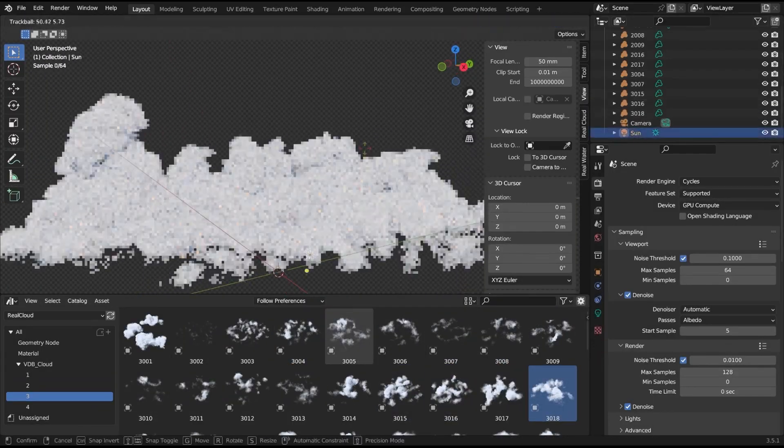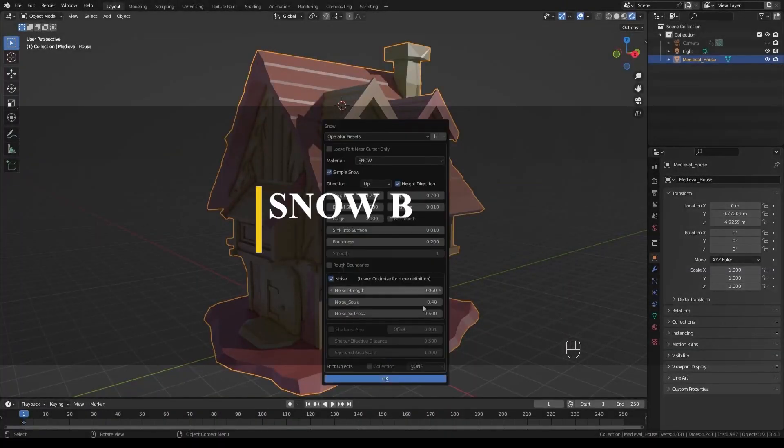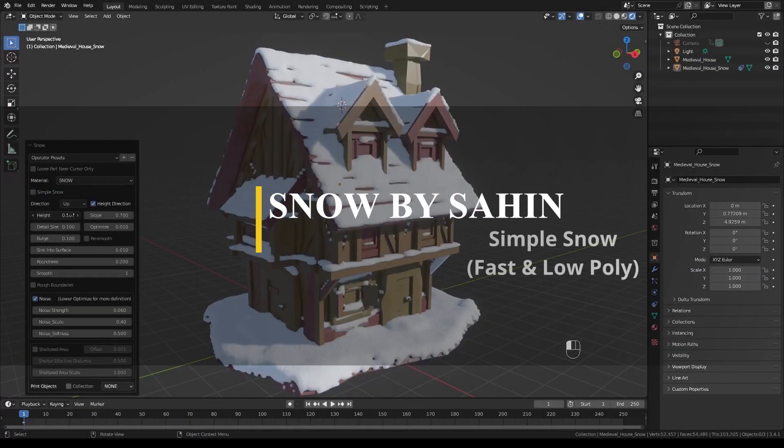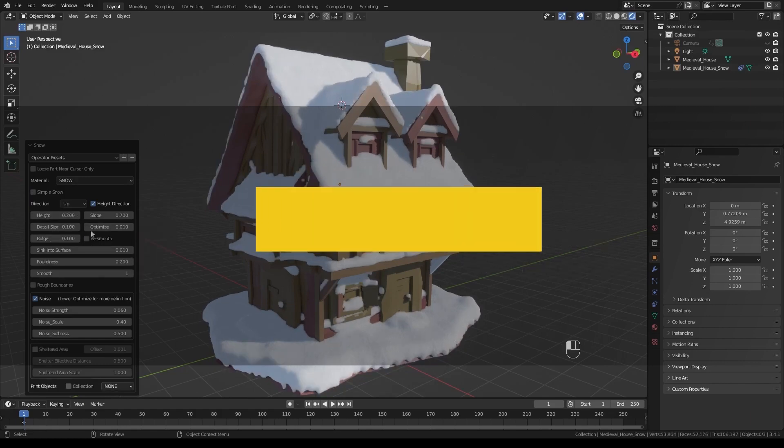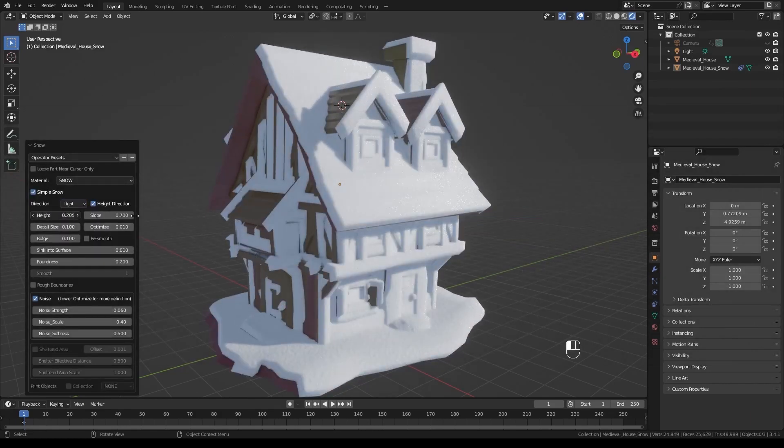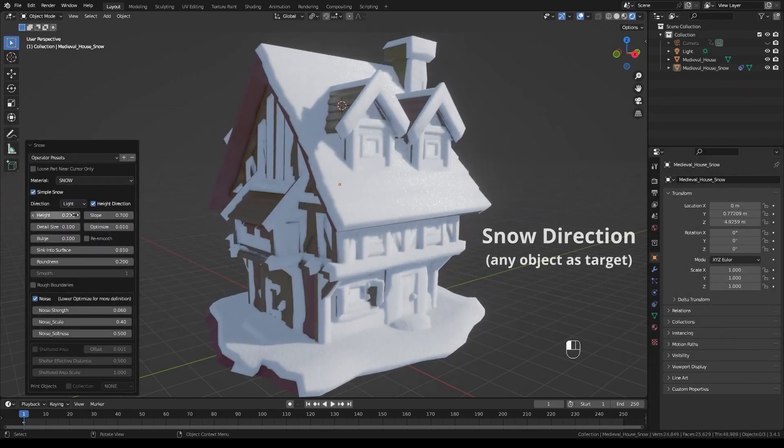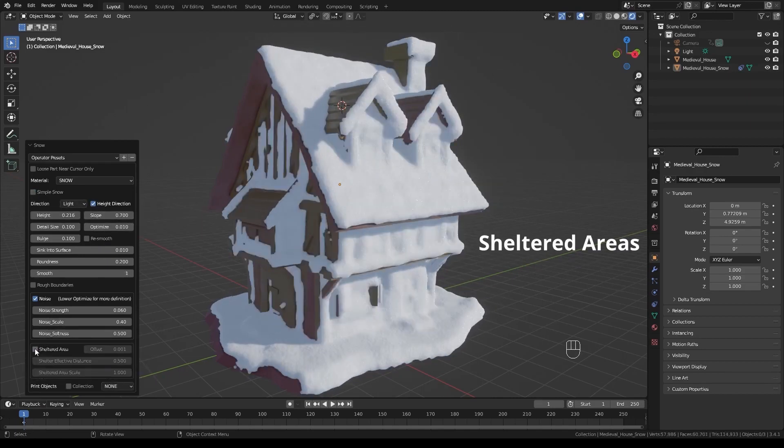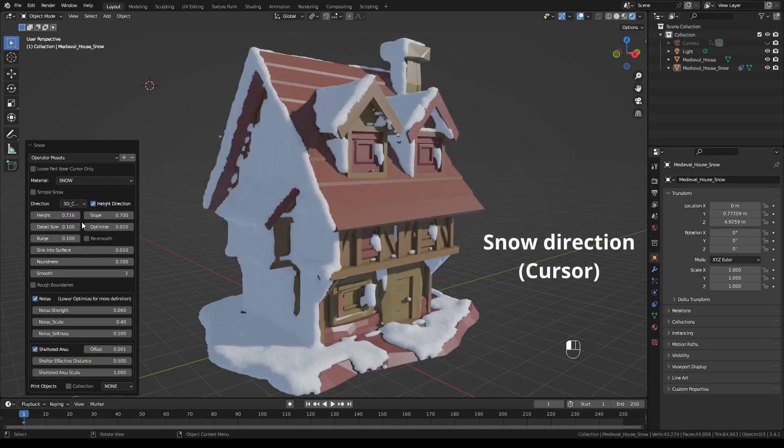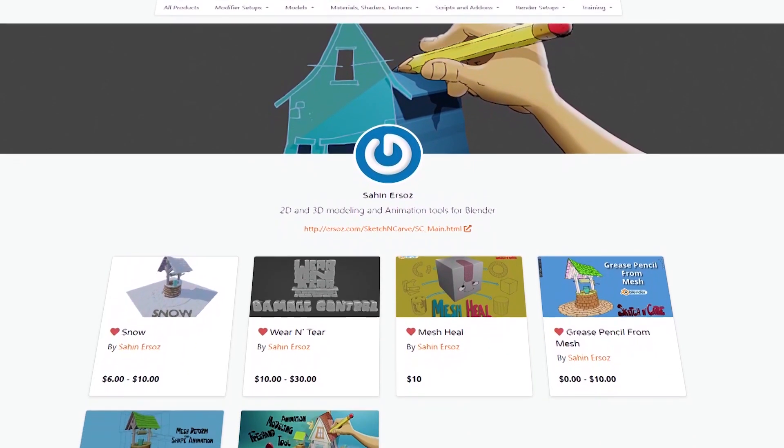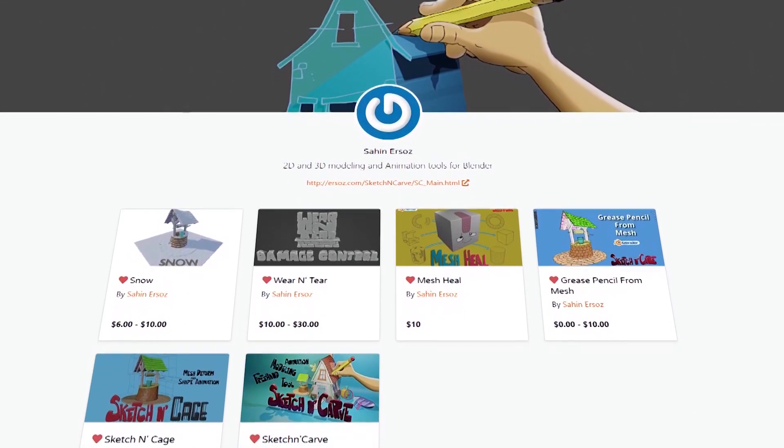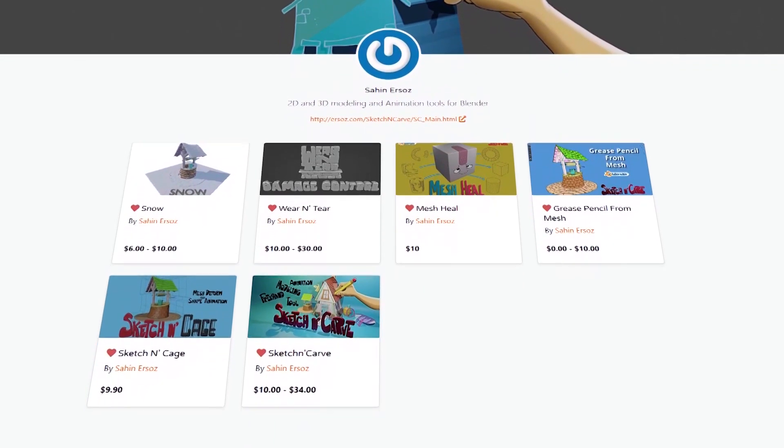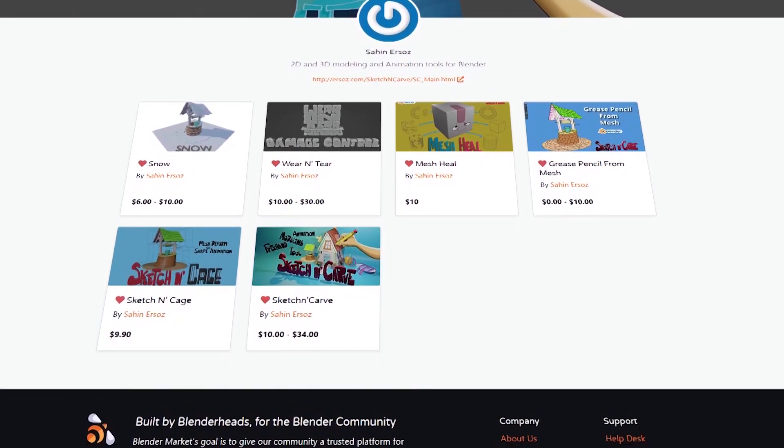I think that everyone can agree that snow looks good, especially when creating 3D scenes. So we have this add-on that allows you to add snow to your projects and scenes and customize it with a push of a button in a short period of time. This add-on is from a developer who created add-ons like Sketching Cage, Sketching Curve and Grease Pencil from Mesh. By the way, this add-on has now a 20% off deal if you want to take advantage of that.